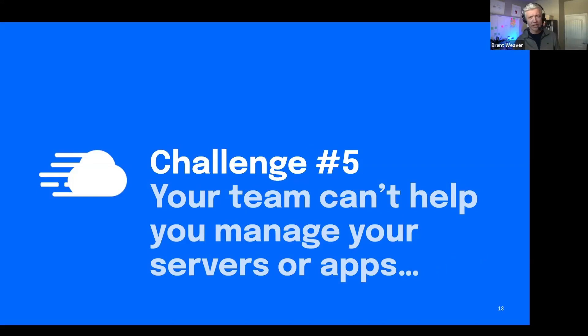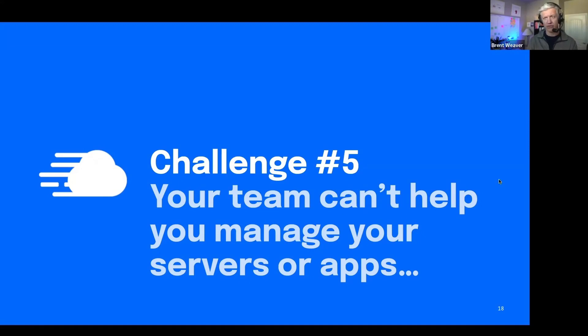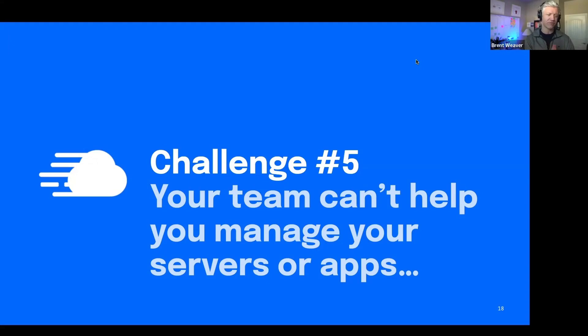Another challenge that we hear from developers and agency owners is that your team can't help you manage your servers or applications. If you're currently in an unmanaged environment, you might be a little particular about who you let into your server.